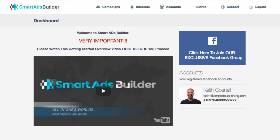What you're going to see here is the front end product, so everything you see here is what you're going to get for the front end. There is a funnel and there are some upsells, and I will go over those once I'm done with the demonstration. It's a very simple piece of software to use — they've actually done a really nice job. The value here is the time saving.